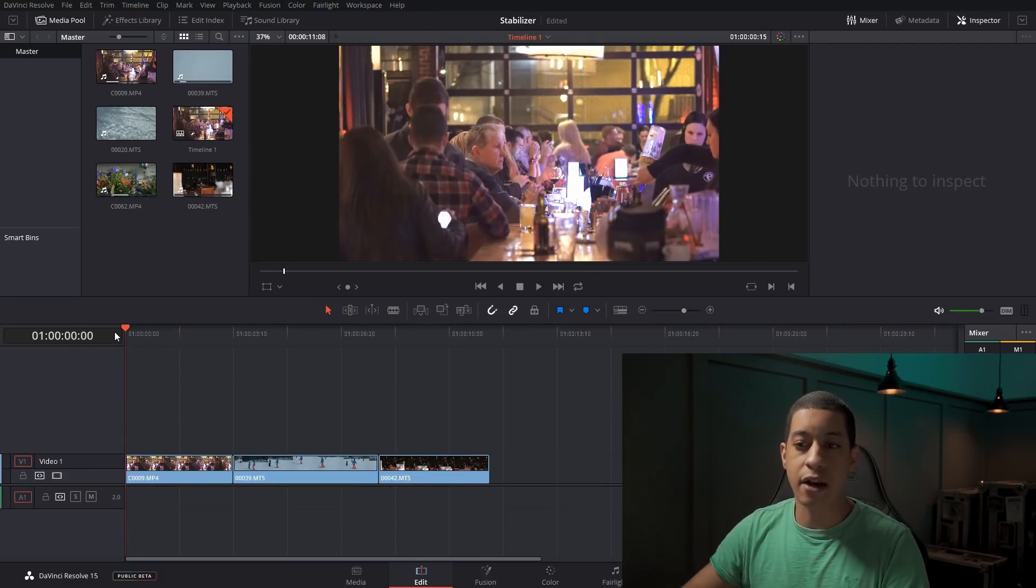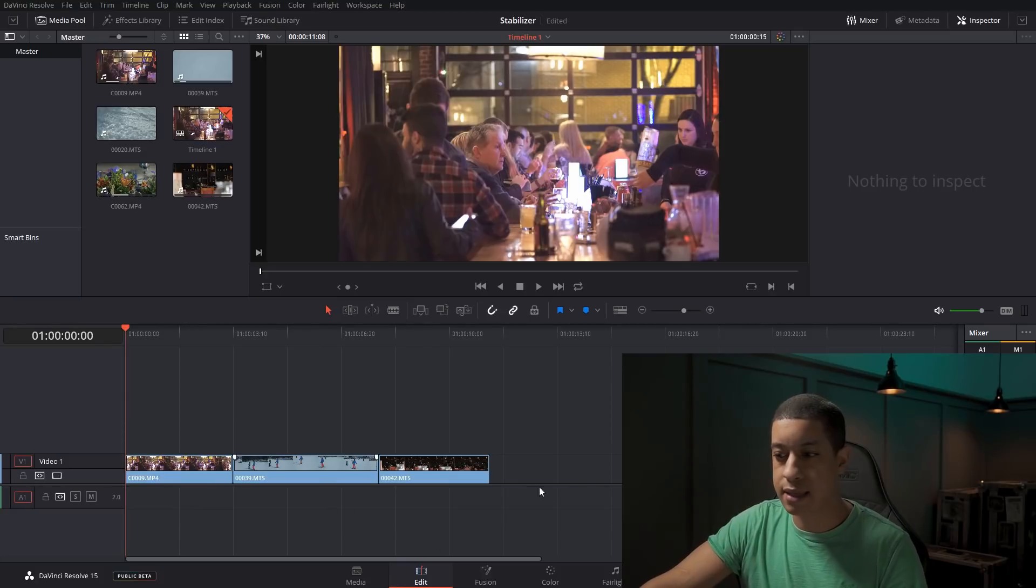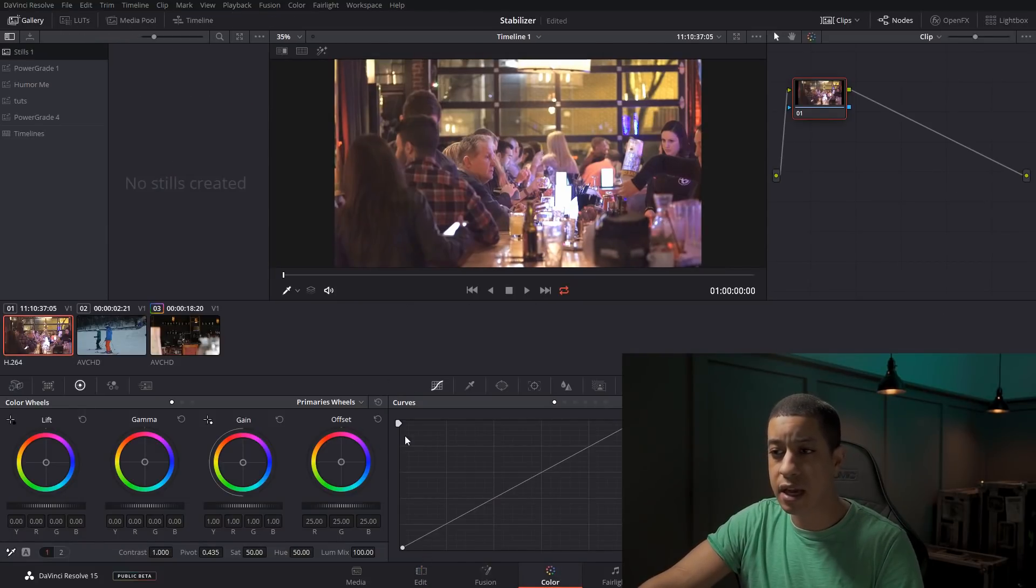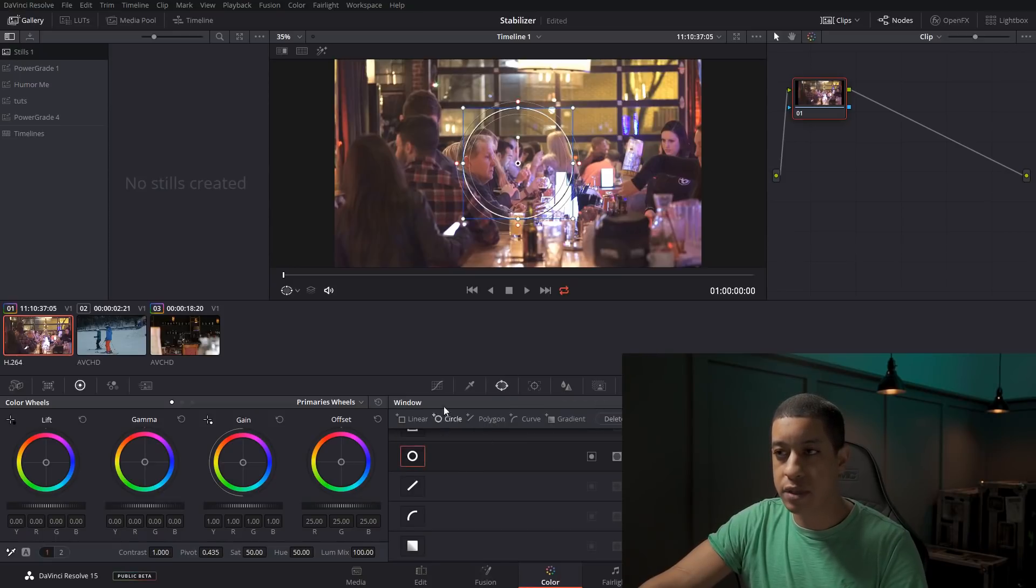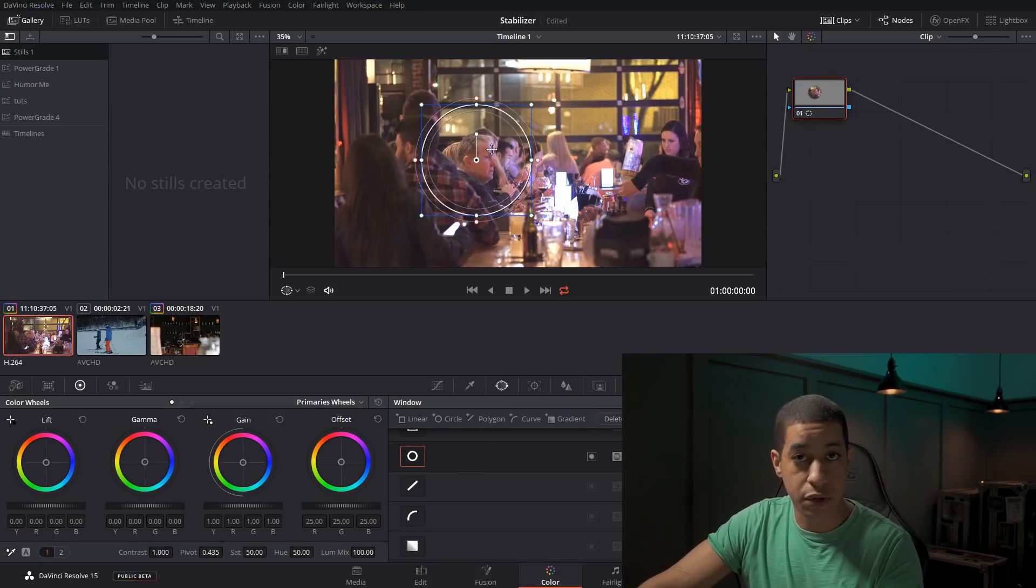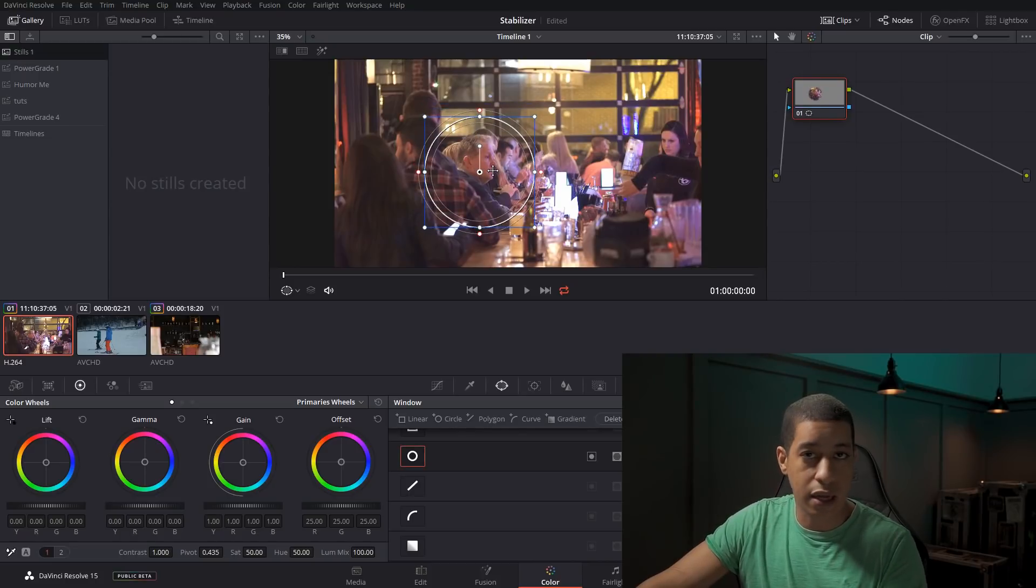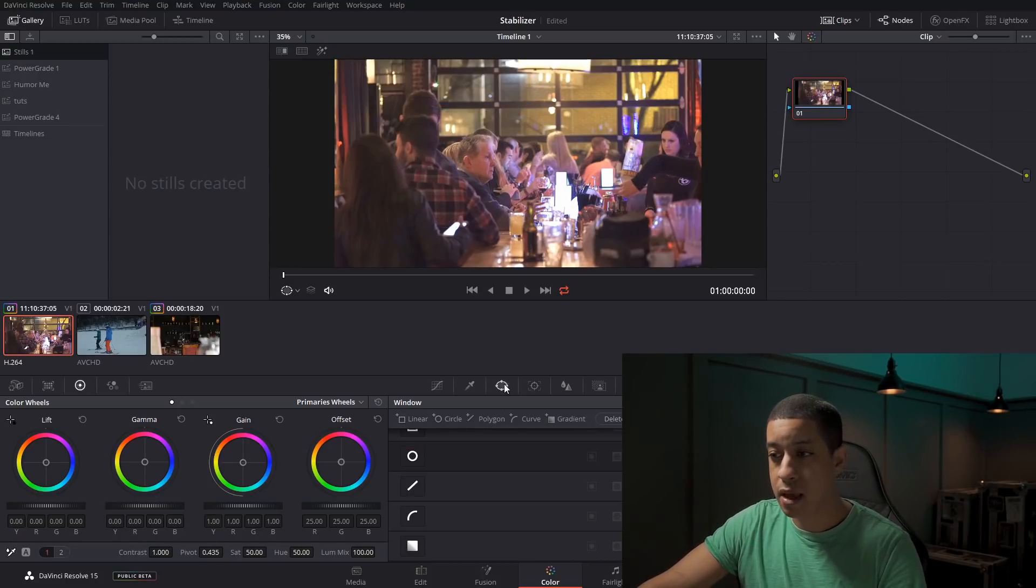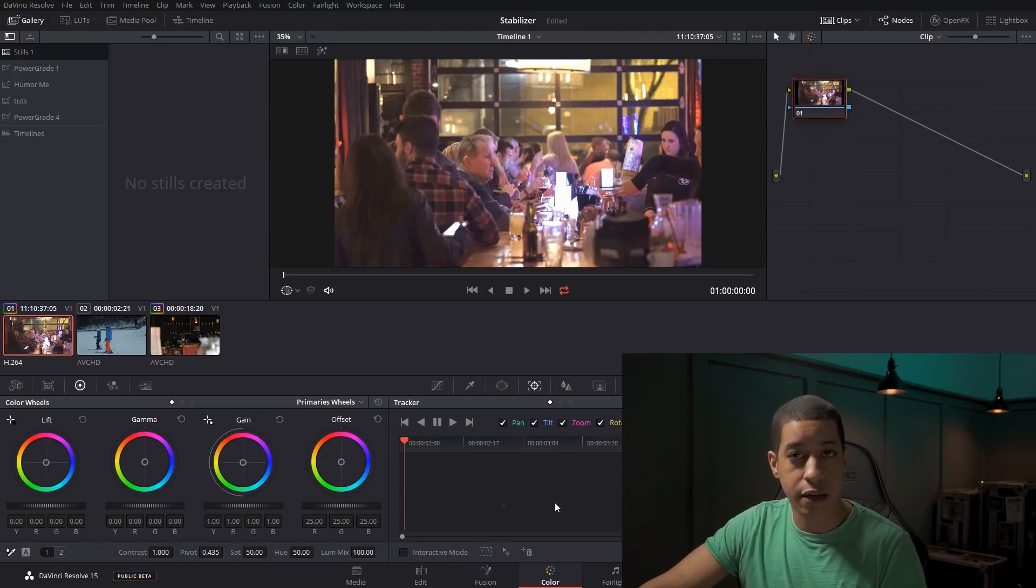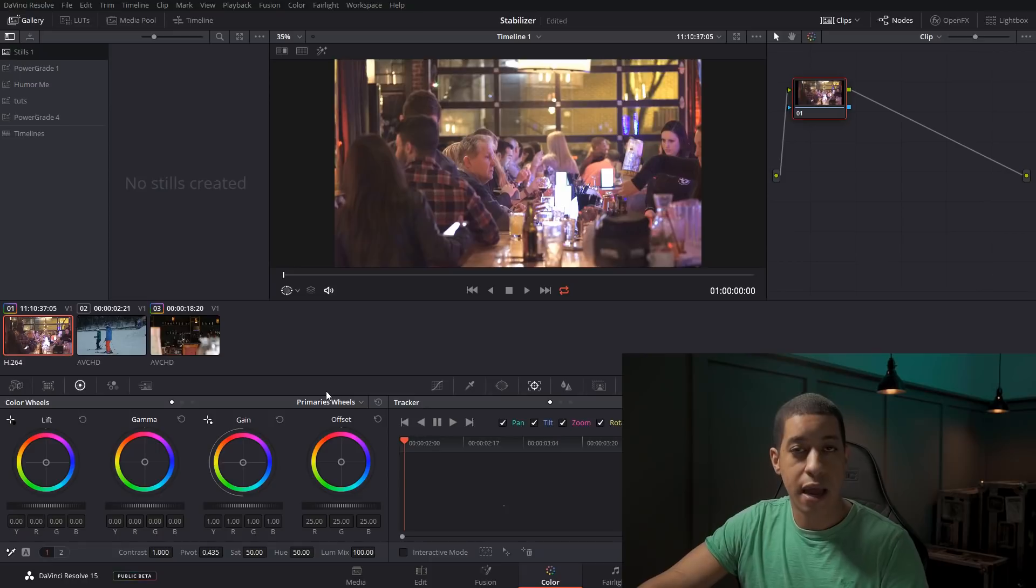Now that they're in our timeline and we're ready to stabilize them, we're going to come over to the color tab. In the color tab, typically we use a tracker if we're going to be tracking a power window, also known as a mask, to a particular thing that we're going to color, block out, whatever it may be.